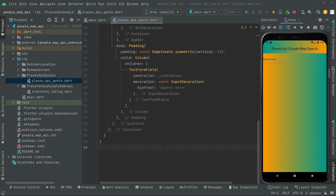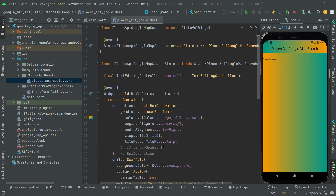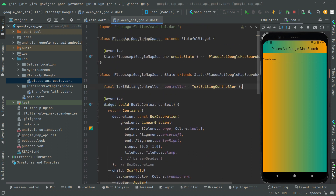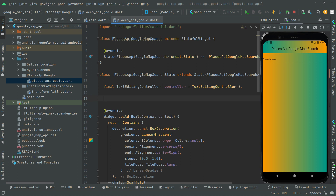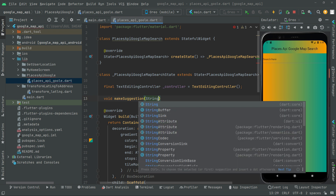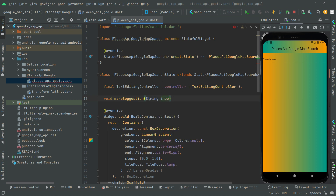Welcome back. In this video we will do the remaining work. First we will get some methods above the widget build. The first method we will create is going to be of type void and we'll give the name as makeSuggestion. We're going to create a string type input and pass that. This will be an asynchronous future type, so we write async.